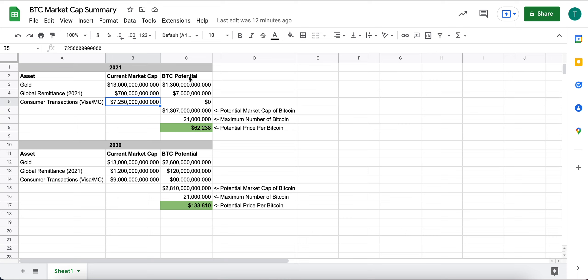And then what I do is I say, okay, well, what do I think Bitcoin's potential share of that market cap is today?